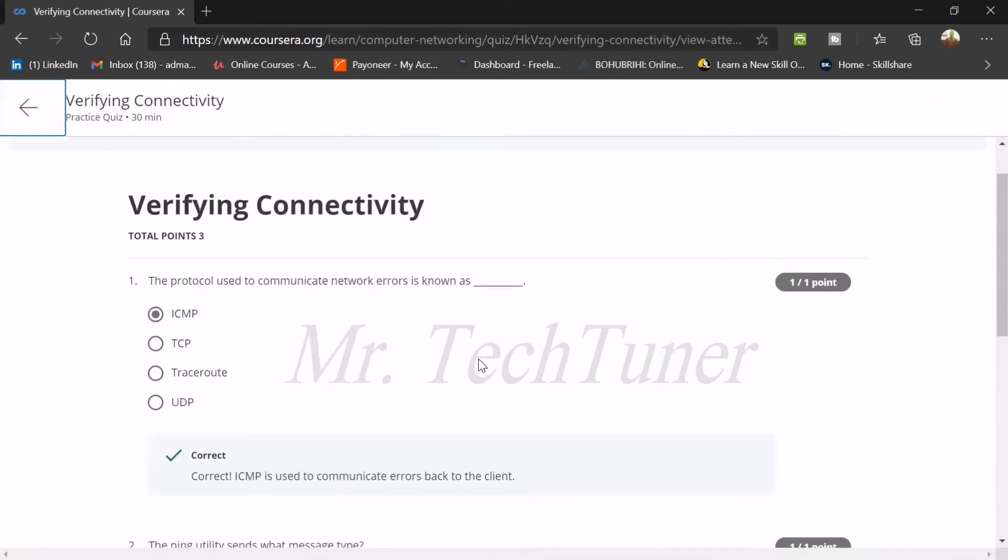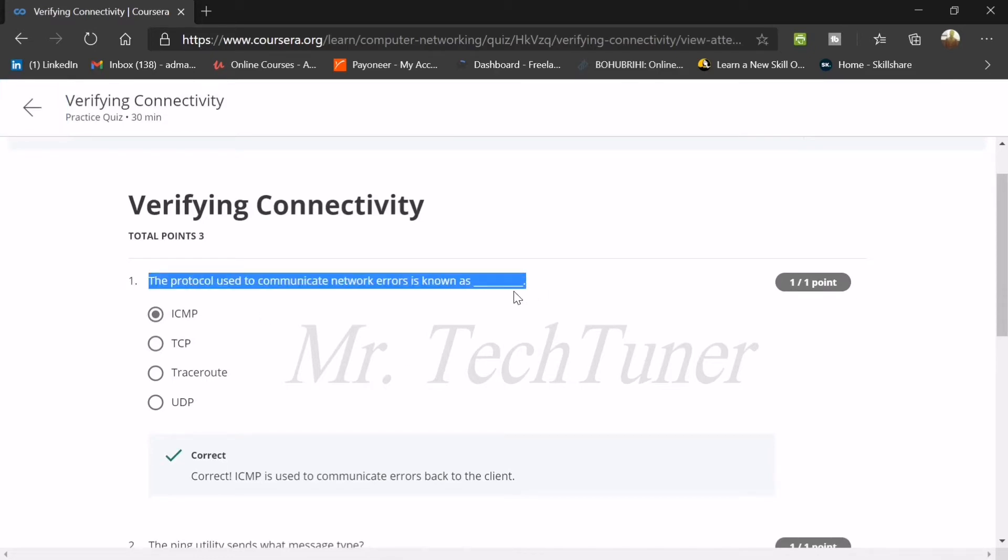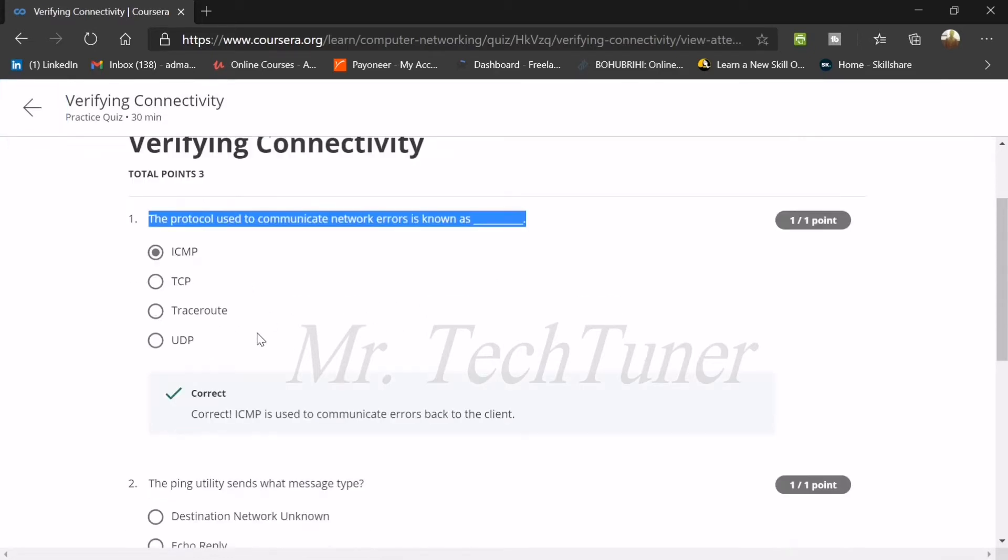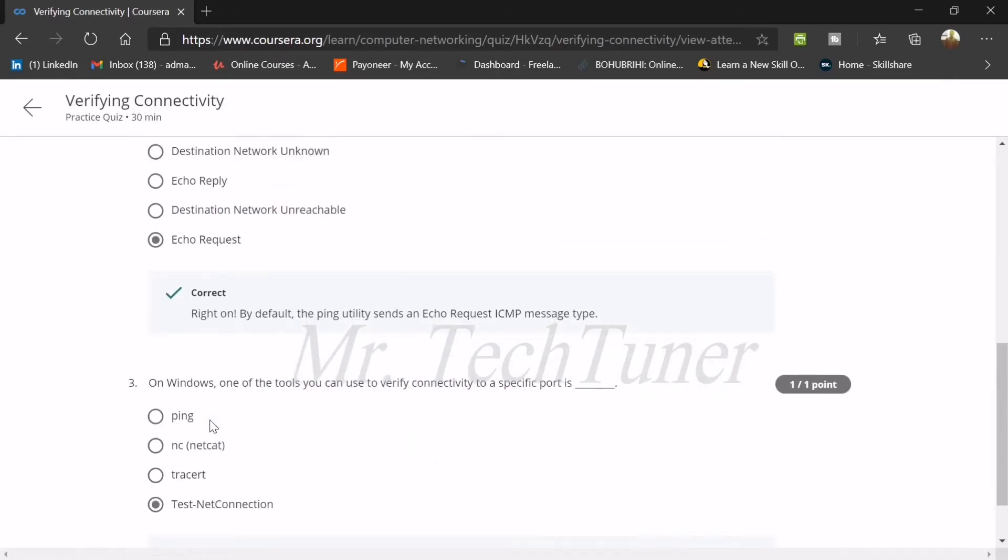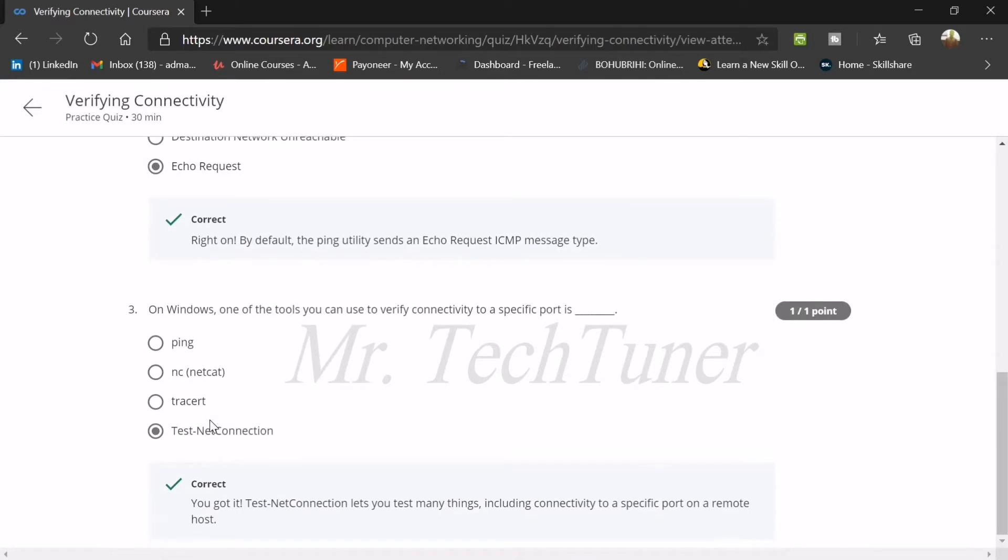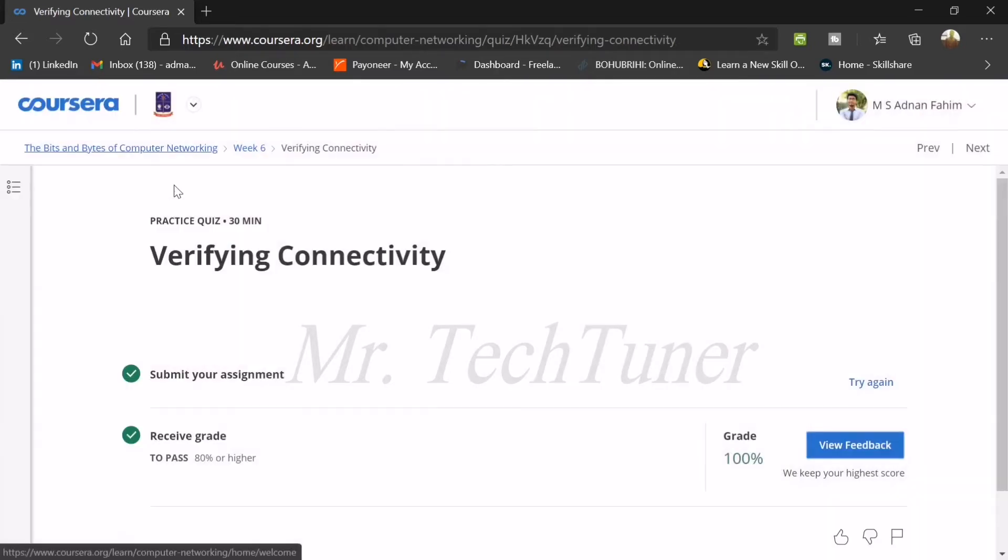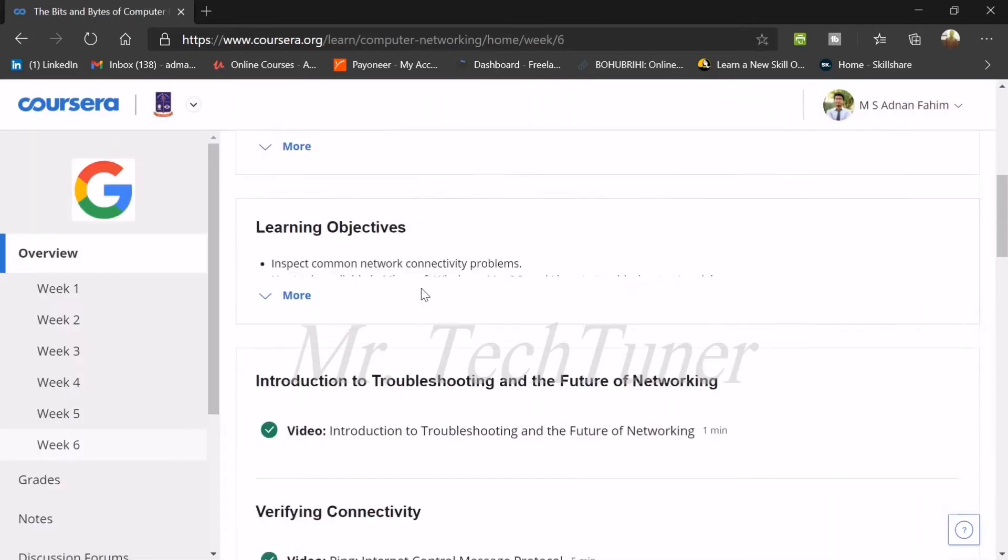The first question: the protocol used to communicate network errors is known as ICMP. The second question: the ping utility sends what message type? This is an echo request. And the third question: on Windows, one of the tools you can use to verify connectivity to a specific port is known as test net connection. That's all about the verifying connectivity quiz.